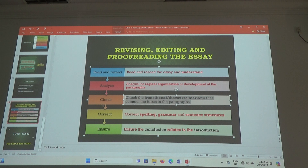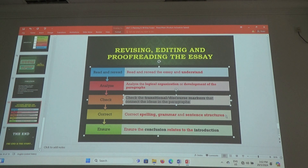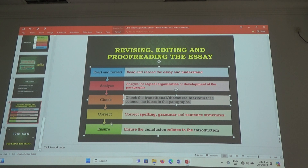Then only you go ahead and correct. Correct means you look into the spelling, grammar, and sentence structures. Or even the mechanical errors. Mechanical errors are the commas, the full stop, the period, the question mark, the capital letters. And then finally, you make sure the introduction and conclusion are okay.